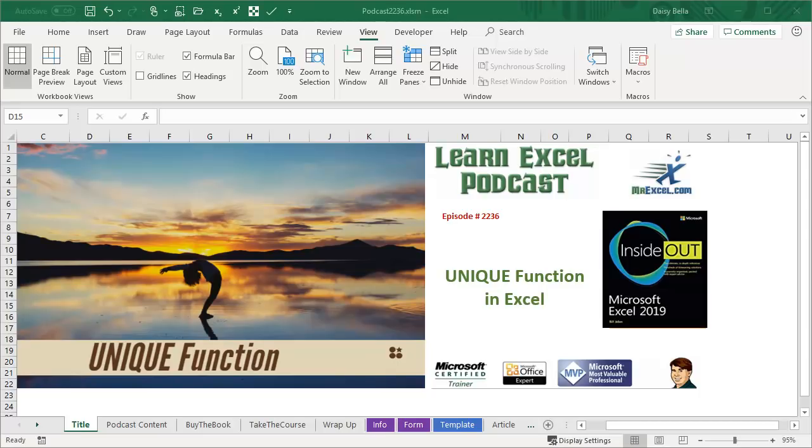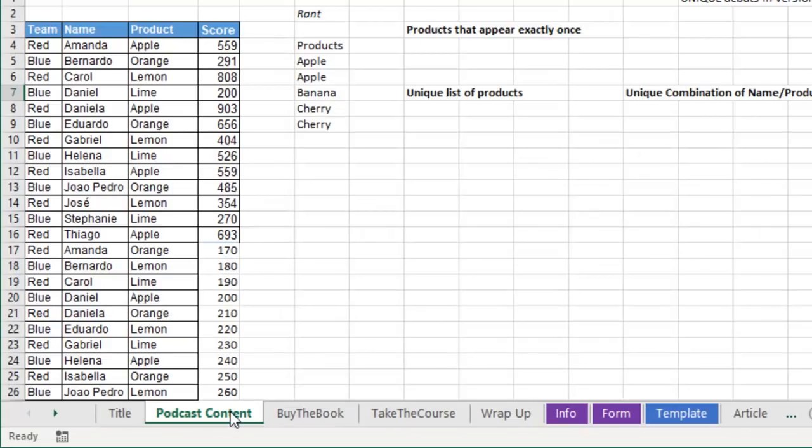Learn Excel from MrExcel podcast episode 2236, the unique function in Excel. Hey, welcome back to the MrExcel netcast. I'm Bill Jelen. All this week, the new modern array functions in Excel.